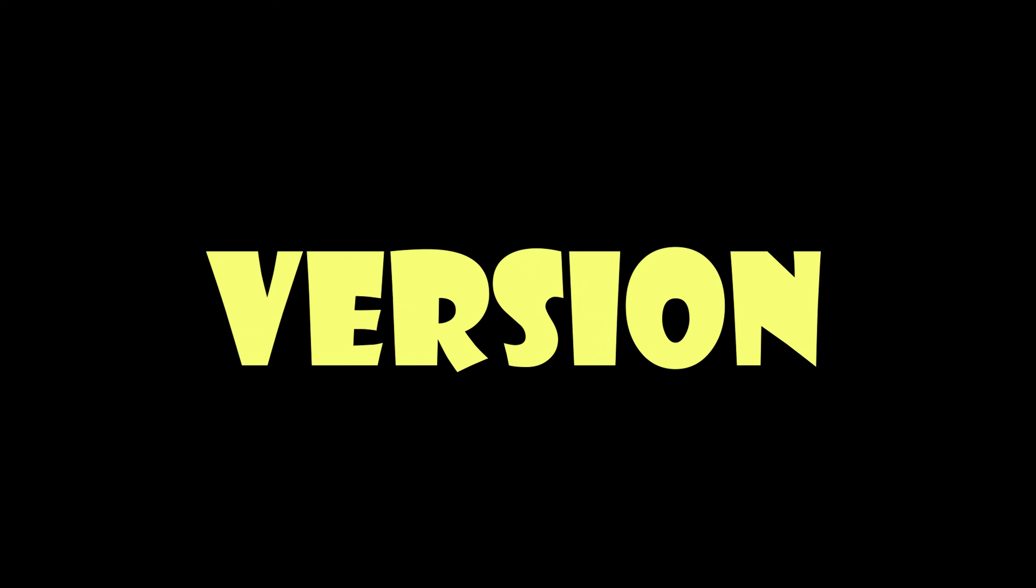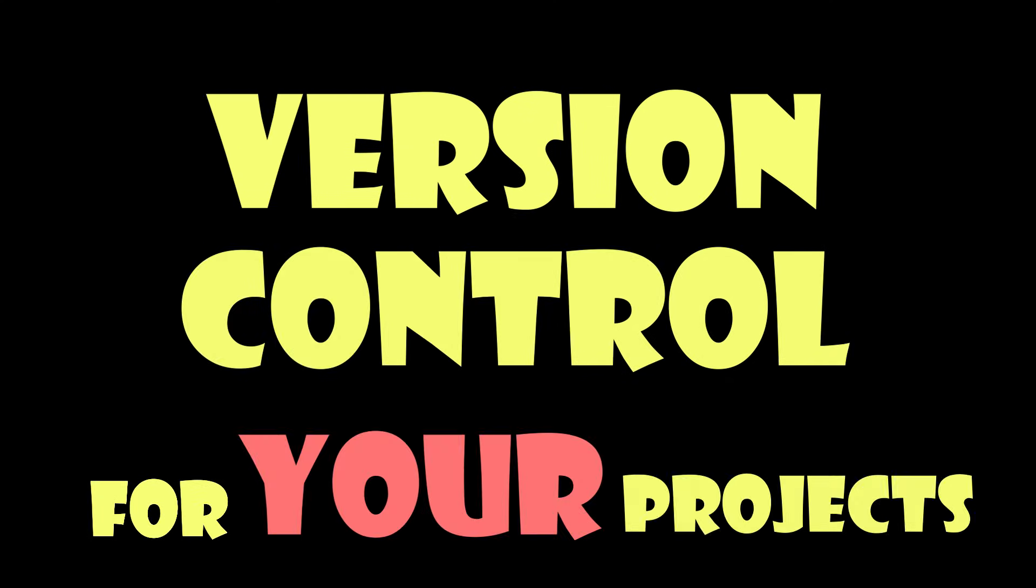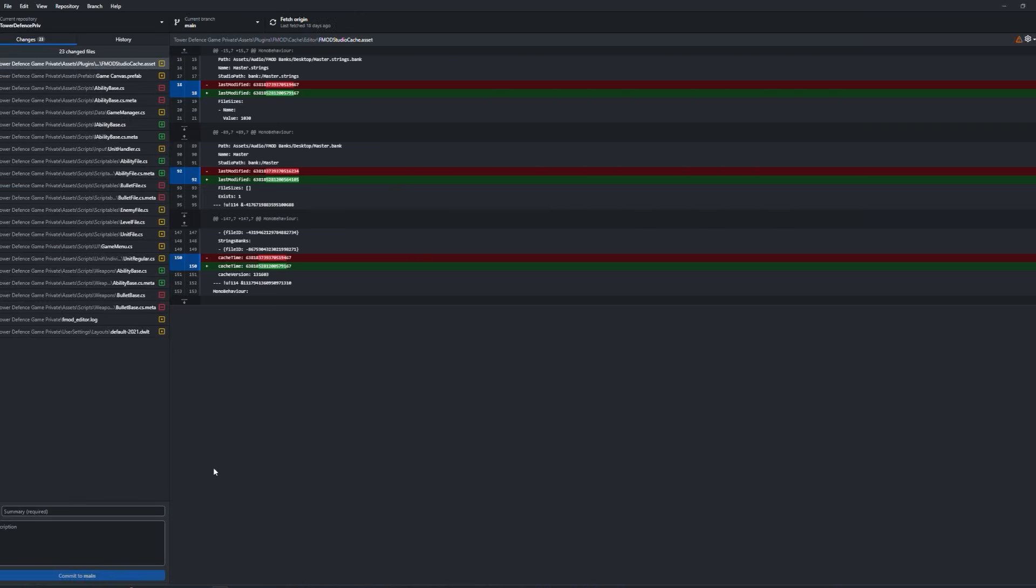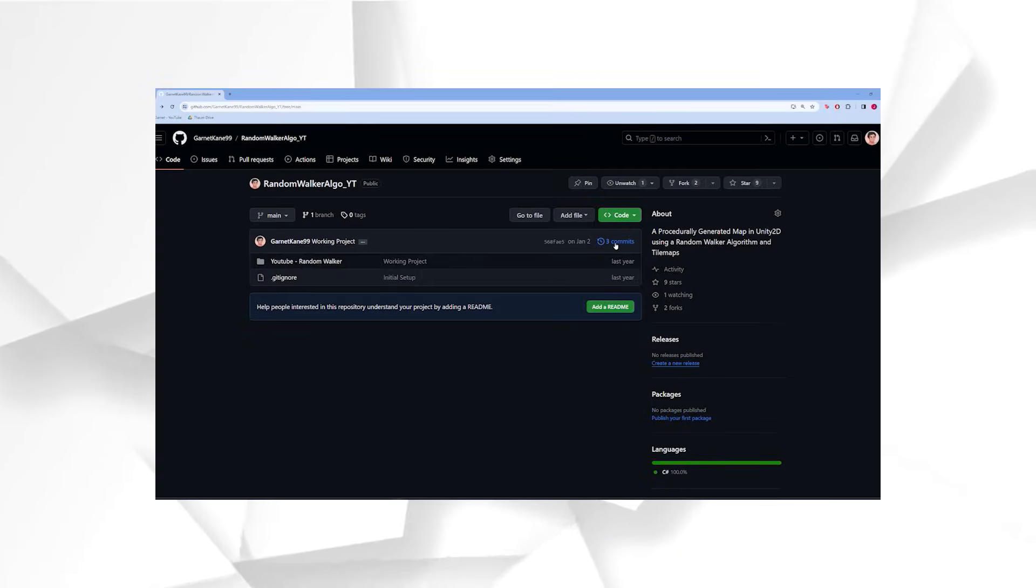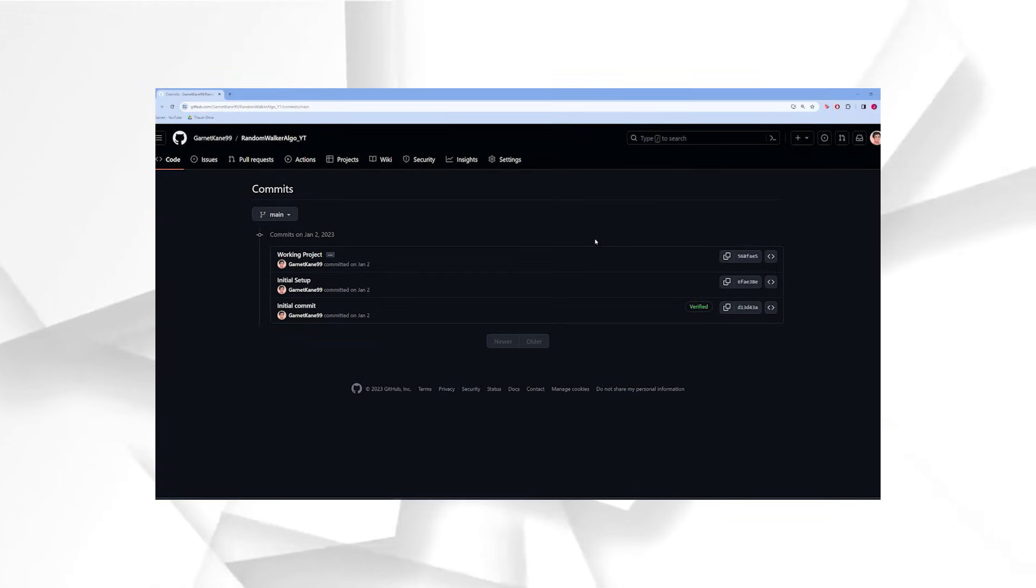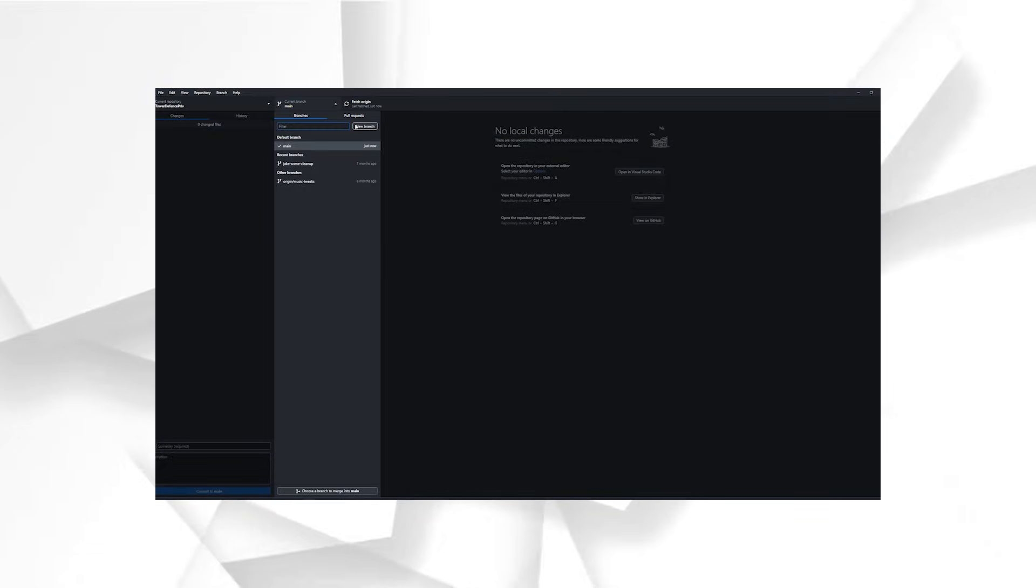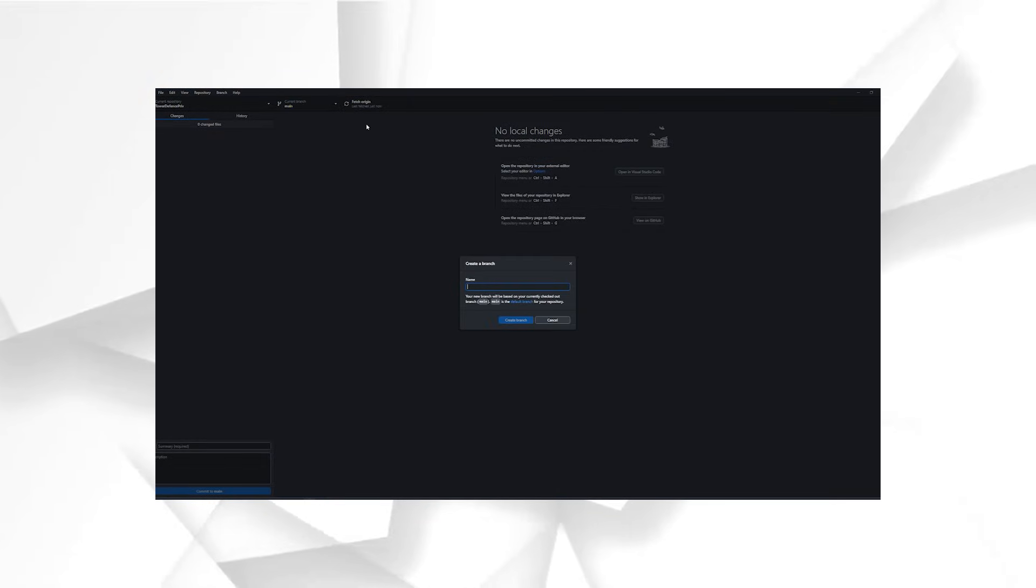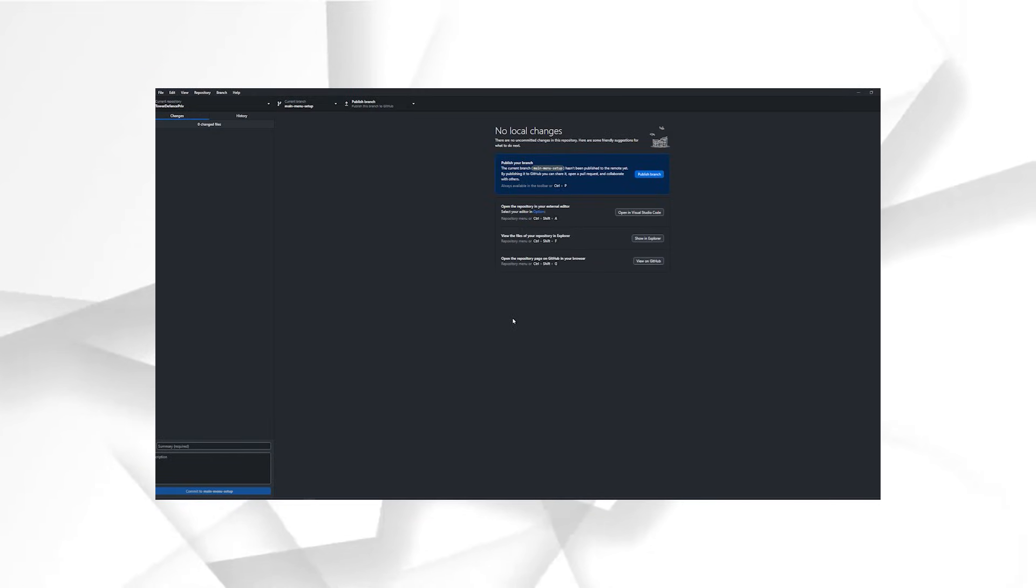If you're not yet using version control for your projects, it's time to start. So what's it good for? Well, it provides a really clear history of changes for issue tracking, enables experimentation through branching, and ensures robust disaster recovery and release management.